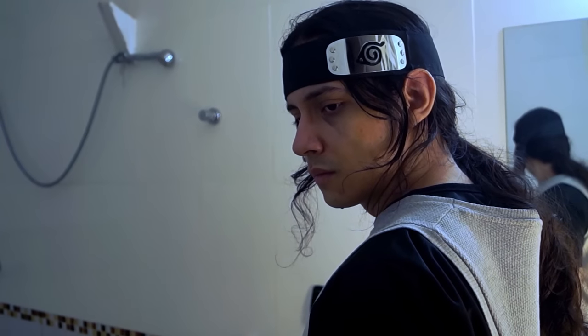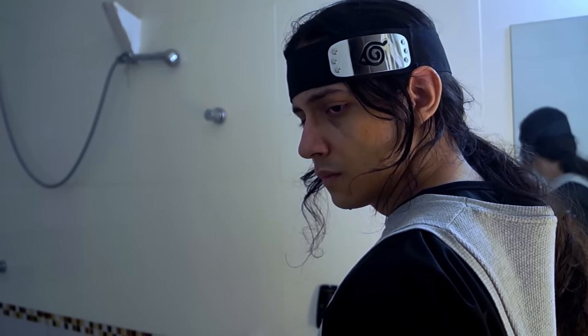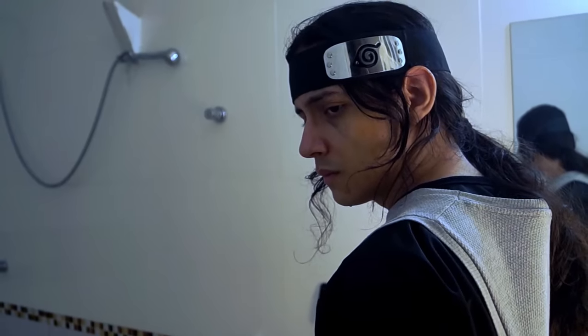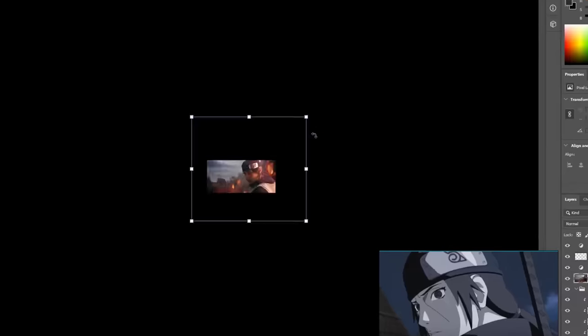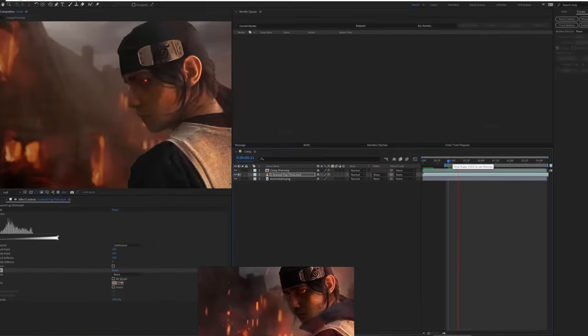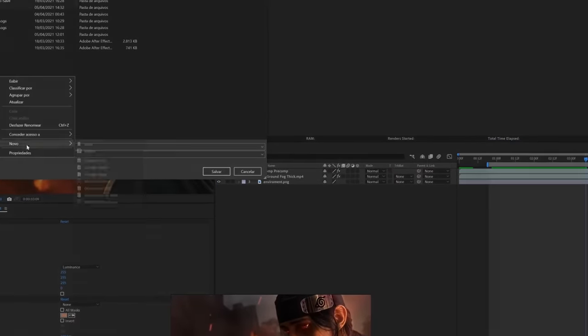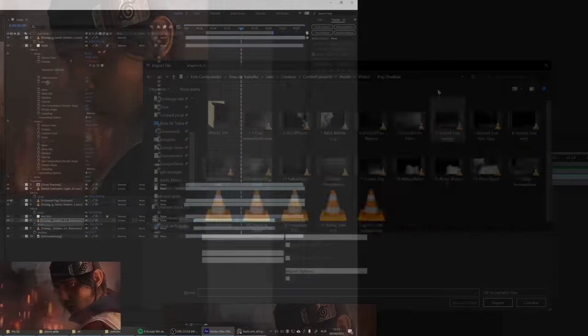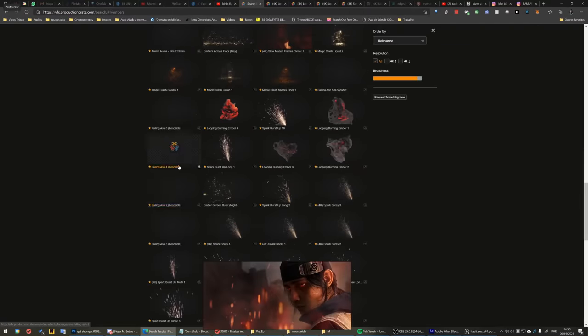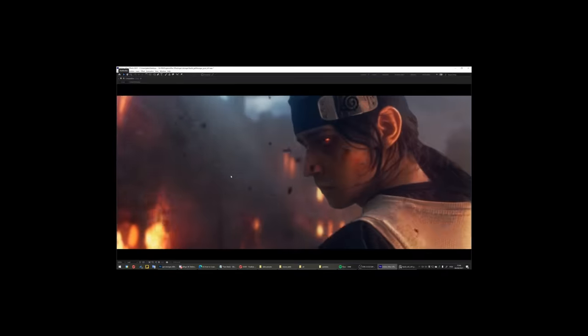The last scene with this costume: Itachi looking back, very sad. You already know the process — hair distortion, background, paint over, computer big brain, Production Crate, and it's done.